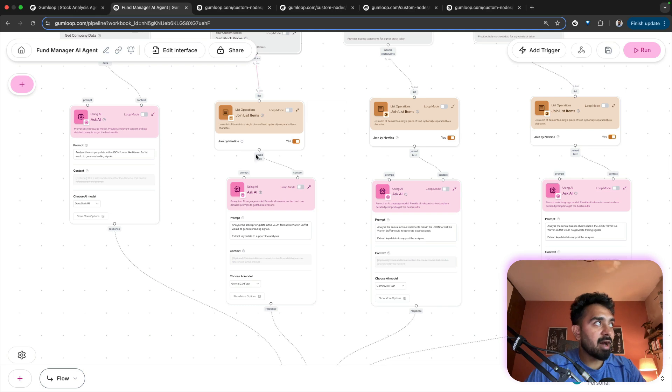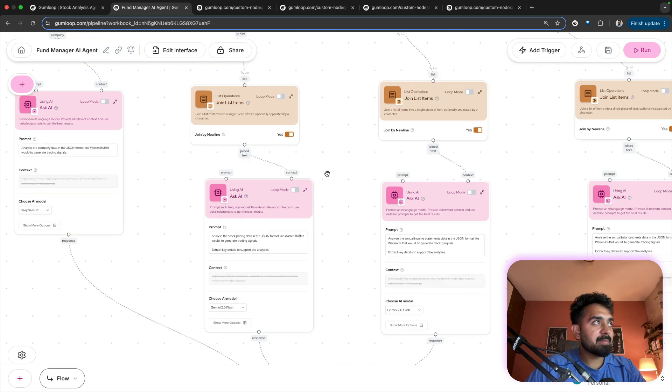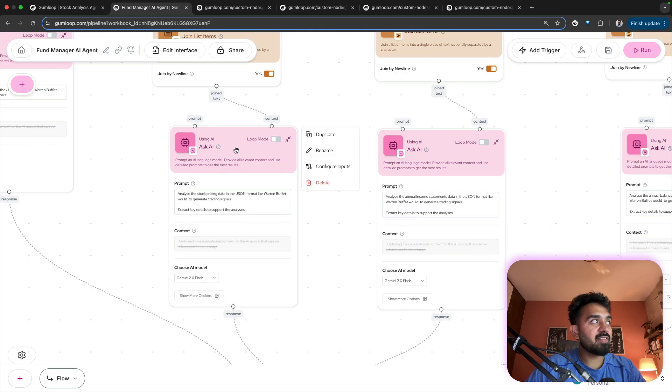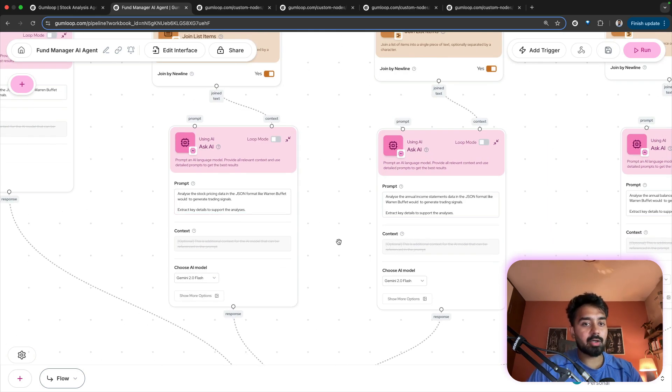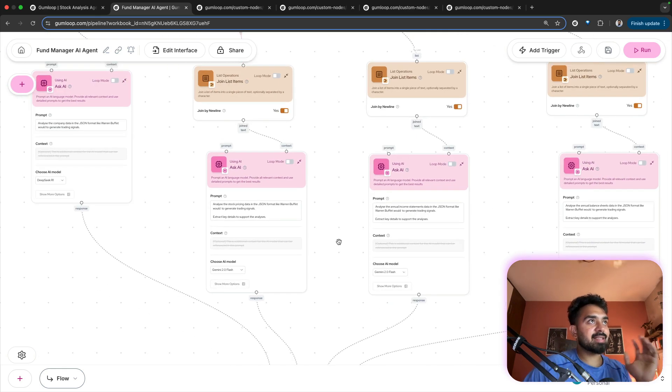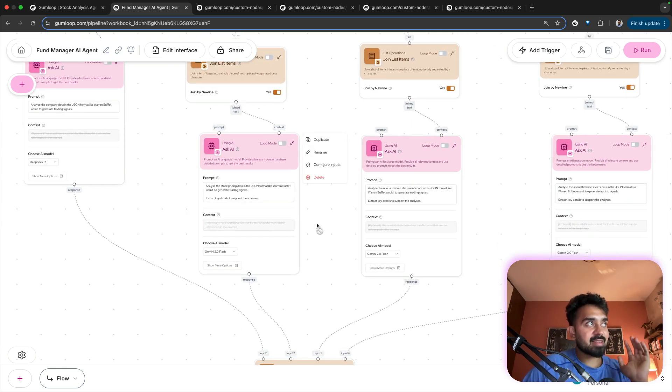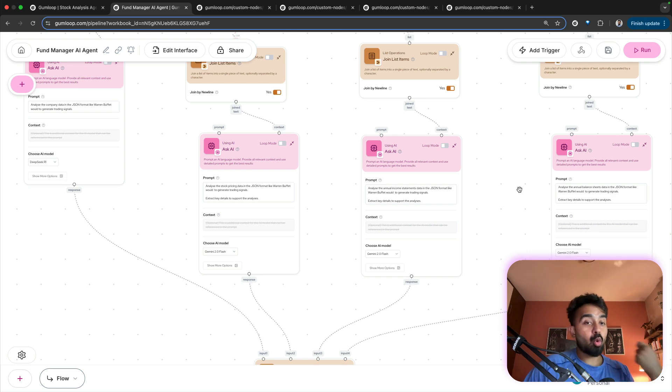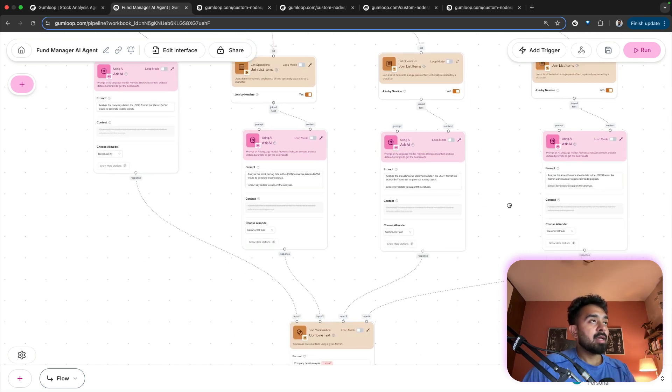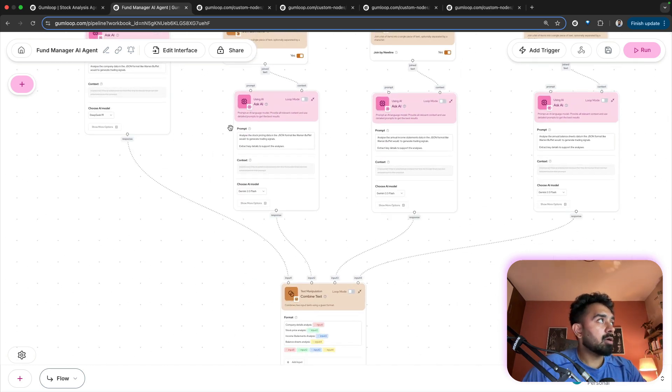Here, there are multiple steps that you can perform. Right now, I have directly used AI node, but don't think that this is it. I have just done this so that you understand what is possible.